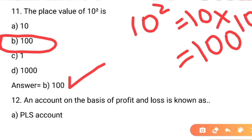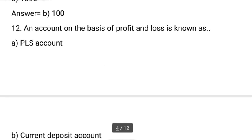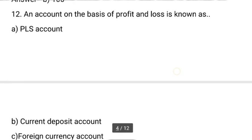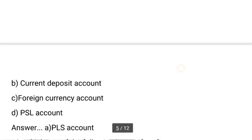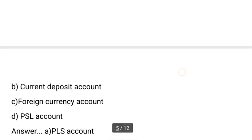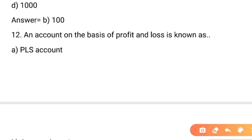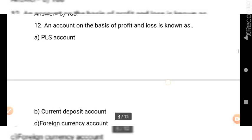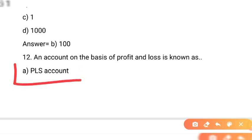Question number 12: an account on the basis of profit and loss is known as? Yaani aisa account jo based hai profit aur loss par, is account ko hum kya kahein ge? Options hain: appeals account, current deposit account, foreign currency account, aur D option PLS account. Yahan profit loss ki baat hai, to correct option A hai — PLS account, yaani P for profit, L for loss.